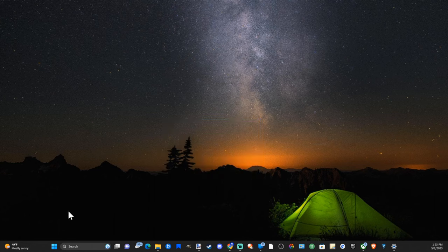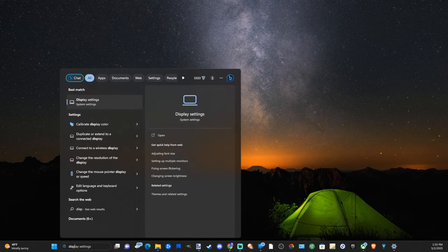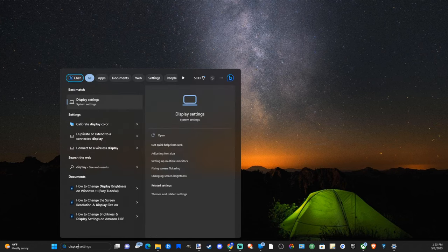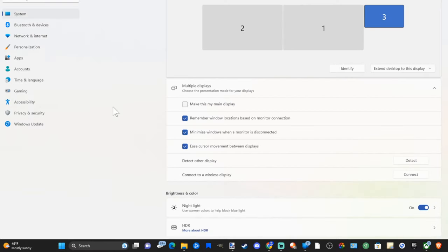So the first thing we want to do is go to search and simply type in display, and then go to the display settings under system settings right here and select this.